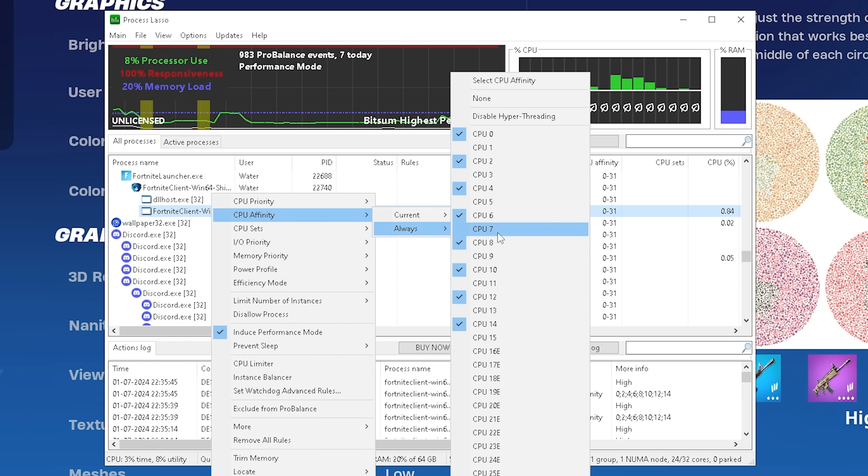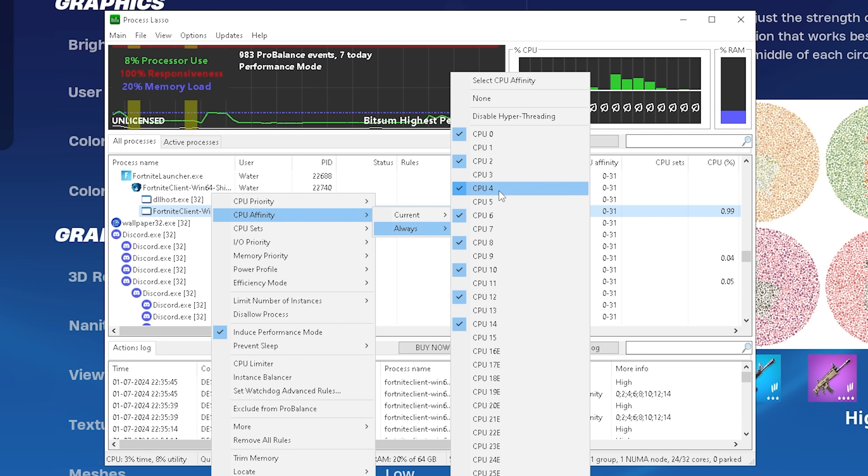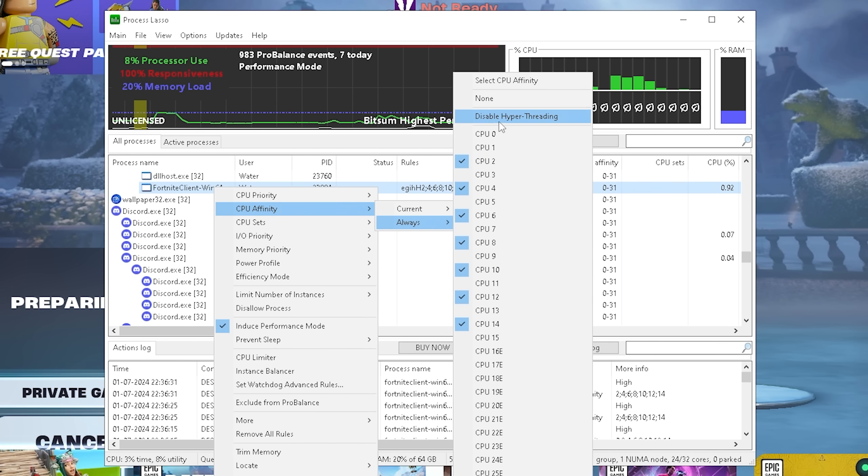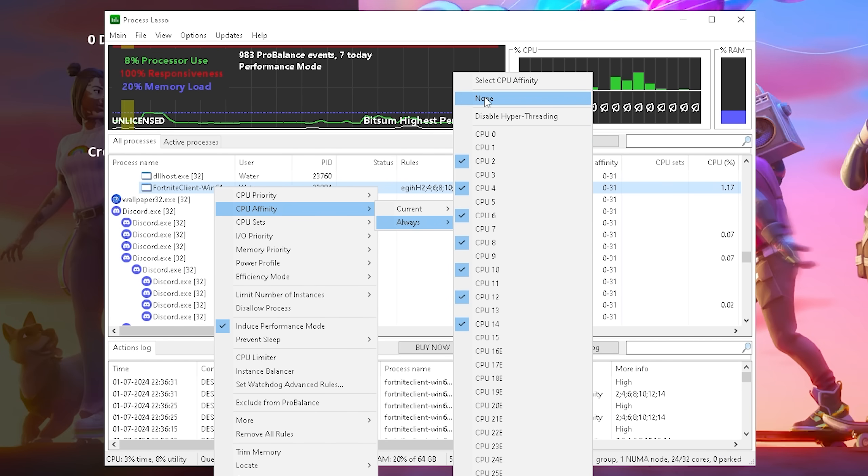But again you have to try it out for yourself. For me personally it actually worked better on my Ryzen 7 build. By the way if you feel like none of these here actually helped you out you can again go under none and it's going to revert all of these steps here.